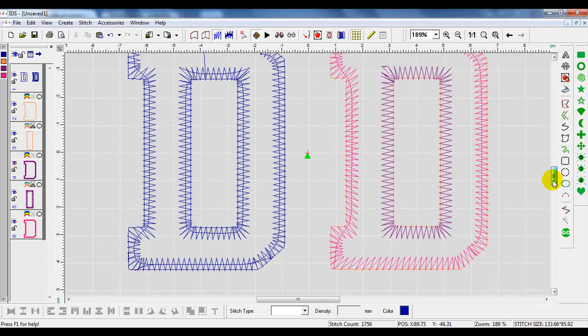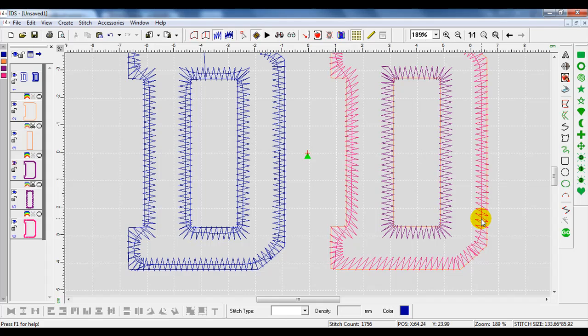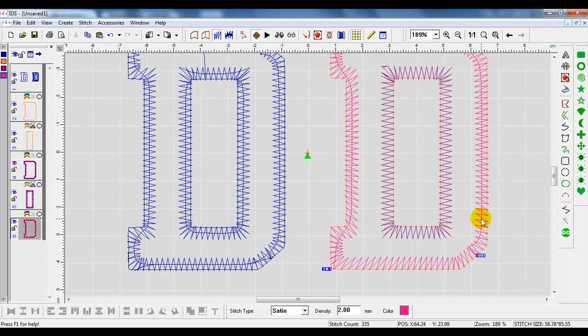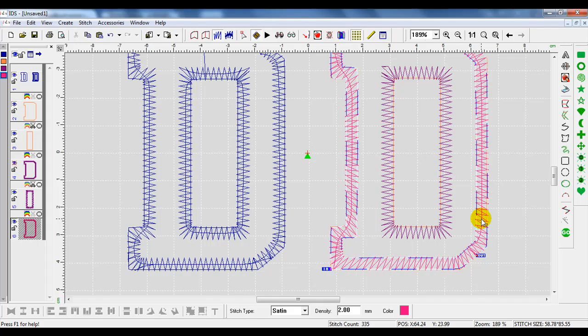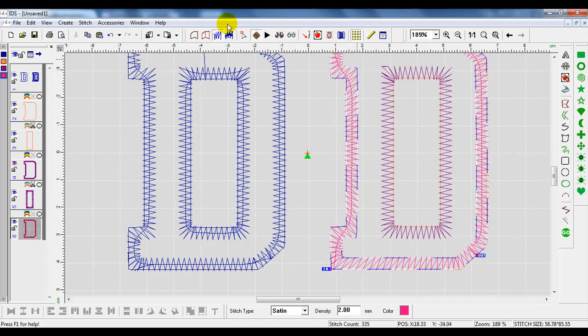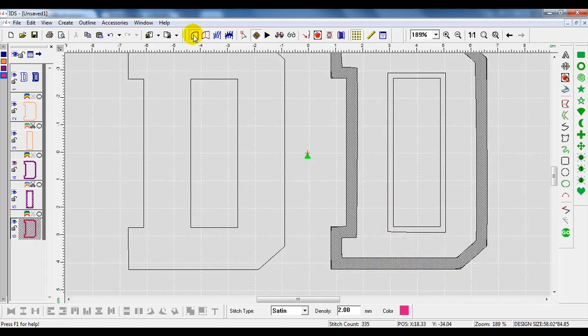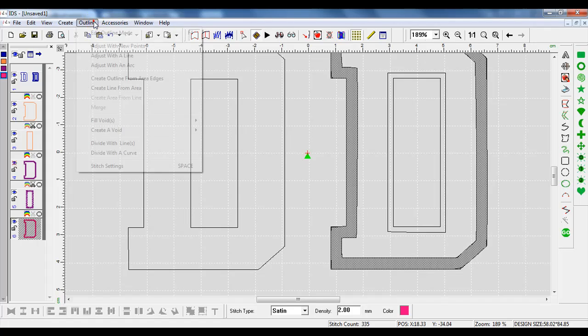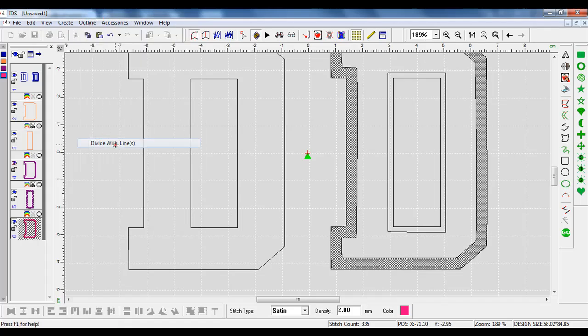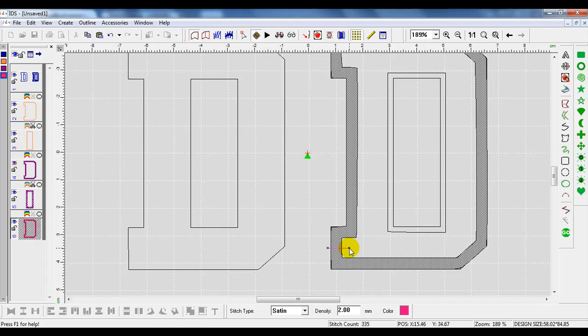With this, using an area, we now can do things such as divide the area up. We can change stitch angles. We can separate the D into segments if we'd like. I am going to go to the View Outline, go to Outline, and then Divide with Line. I'm going to divide with a line right here. Left-click outside the area, go all the way across, left-click again, and press Enter. Press Escape to get out of the tool.